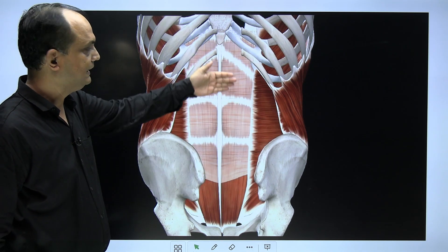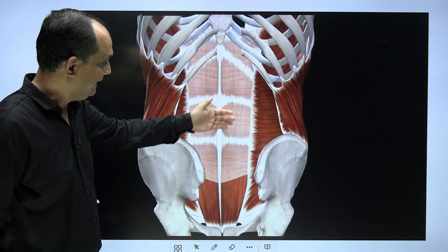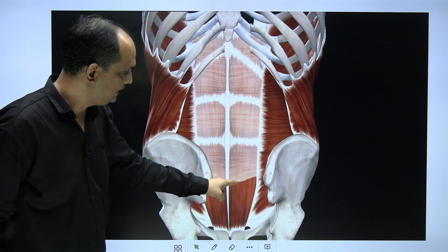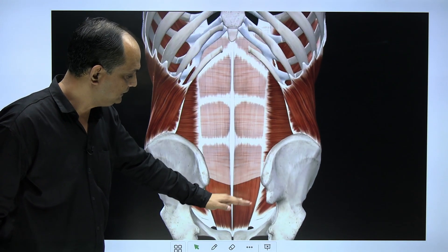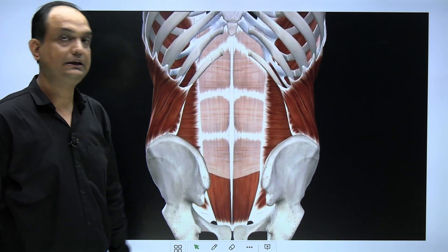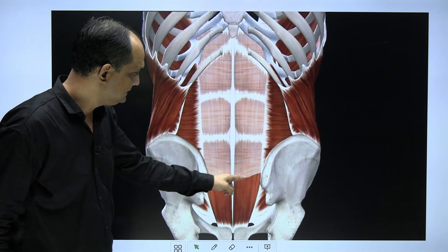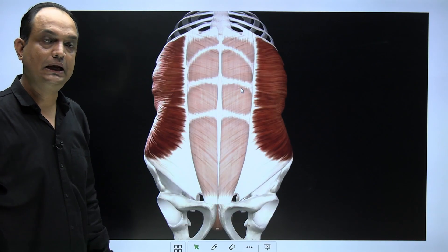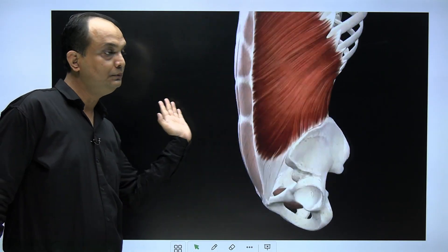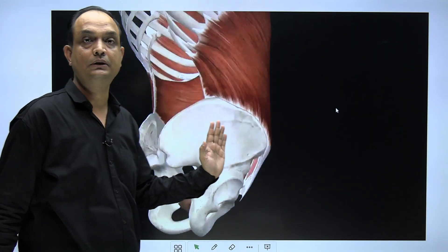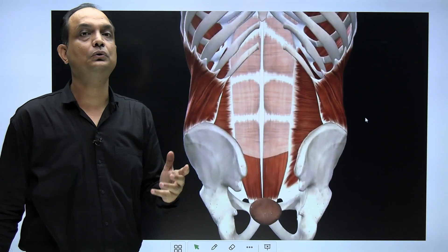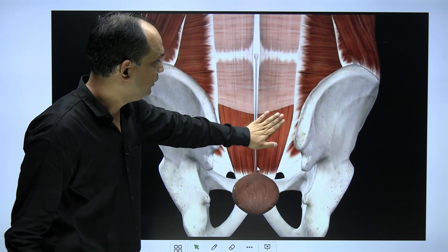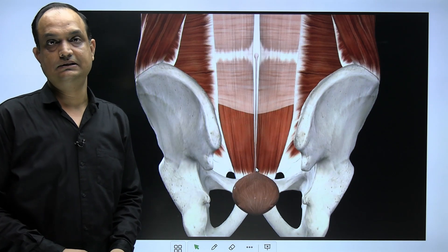When you remove the fascia transversalis, you can see the posterior wall of the rectus sheath. You must understand that this posterior wall of the rectus sheath is deficient at one point. Below that deficiency you can directly appreciate the rectus abdominis, and this point is known as the arcuate line. Below the arcuate line, the posterior rectus sheath is absent and is replaced by the fascia transversalis.